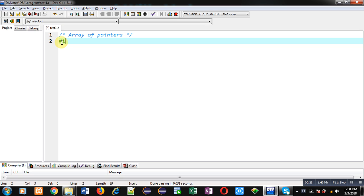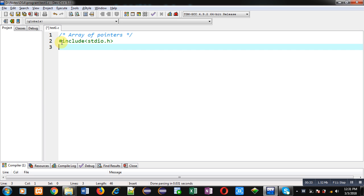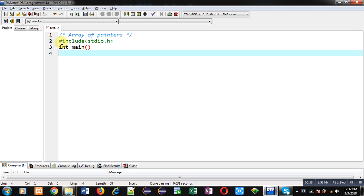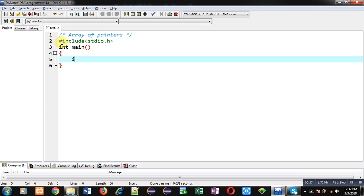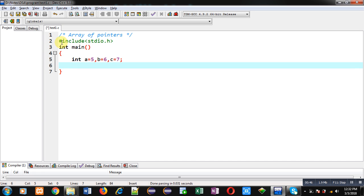To demonstrate array of pointers, first I am including the header file stdio.h, then defining the main function. Inside main, I am declaring three variables: a, b, and c, with values 5, 6, and 7 respectively. I am also declaring a variable i and an array of pointers.